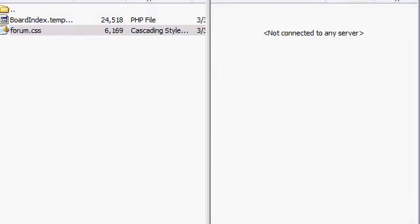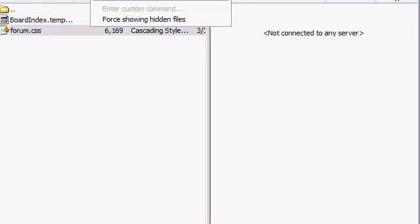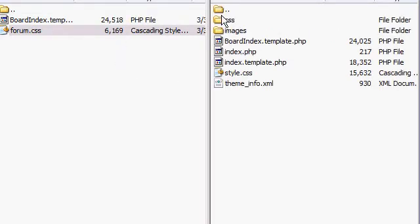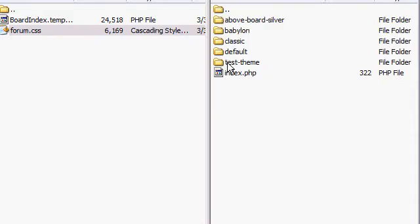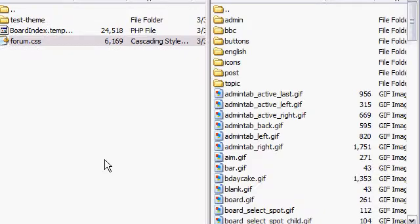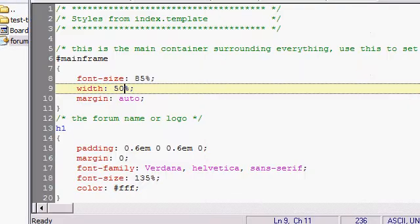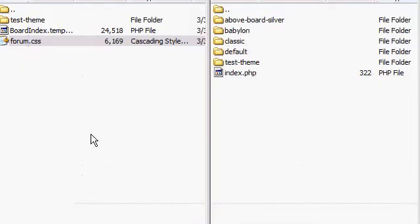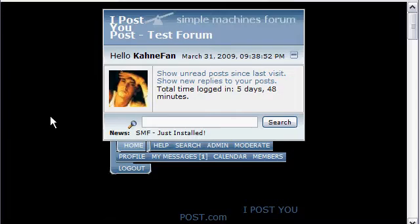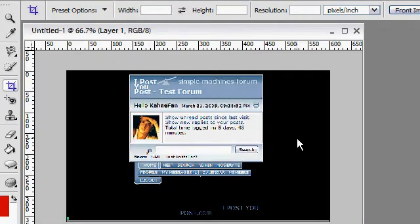Once you've done that, go back into your file transfer program and grab your entire theme folder and bring it over to your computer. Once the file transfer has completed, the next thing you want to do is create two screenshots. You want to make one screenshot nice and large — this will be your preview image on the SMF site, so make it large so people can see what they're getting.